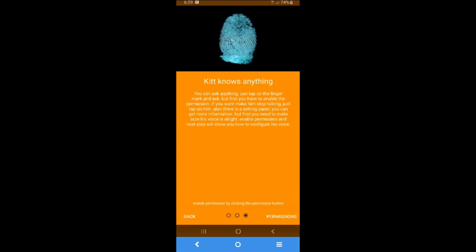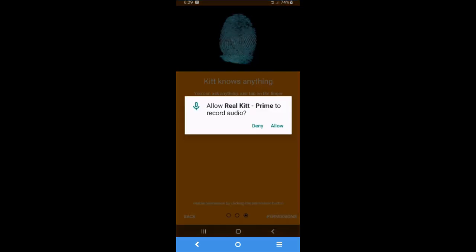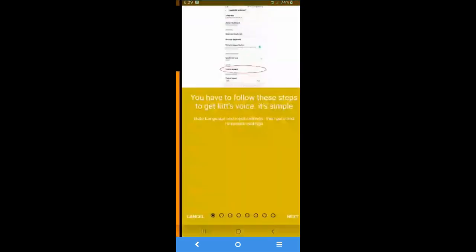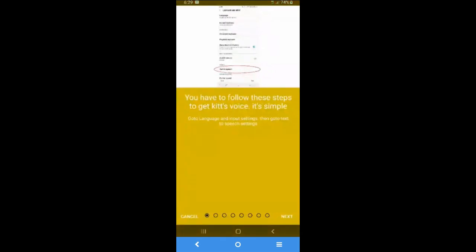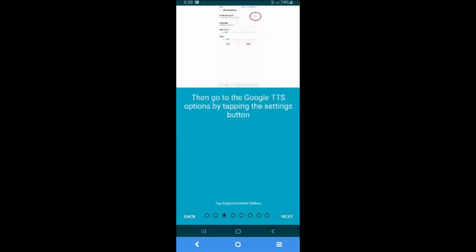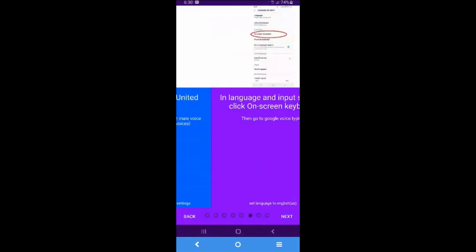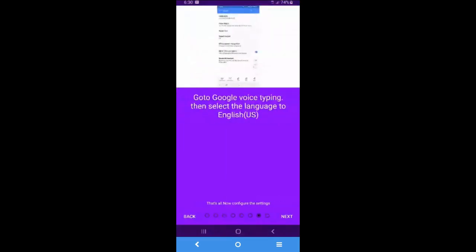Next, I'm gonna allow the permissions. Record audio permission. I have to allow it. This is the wizard that shows you how to configure the voice of RealKit. You can read it carefully, step by step. I'm gonna show you how to do this.